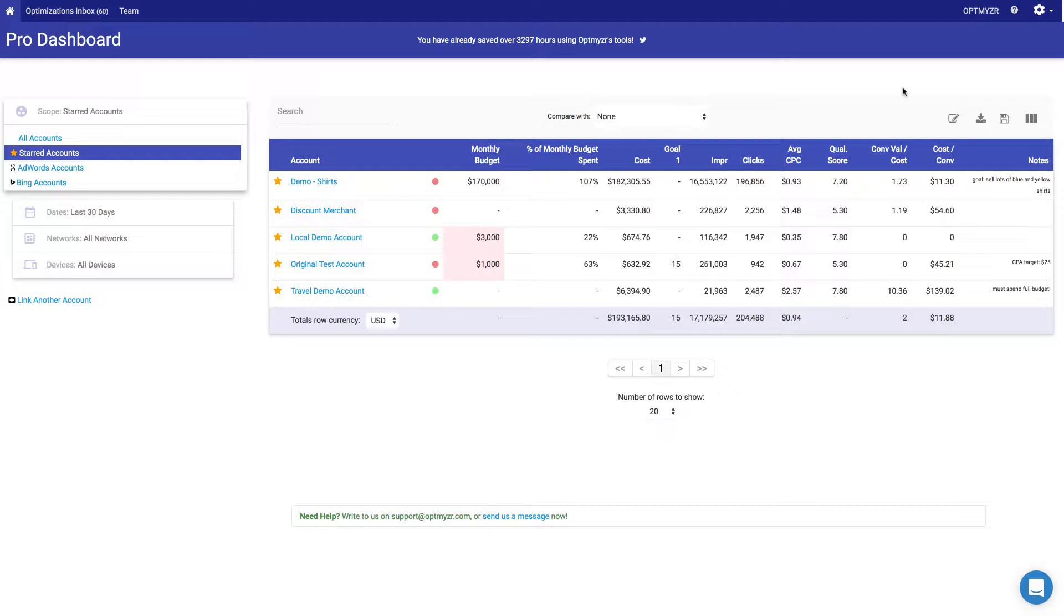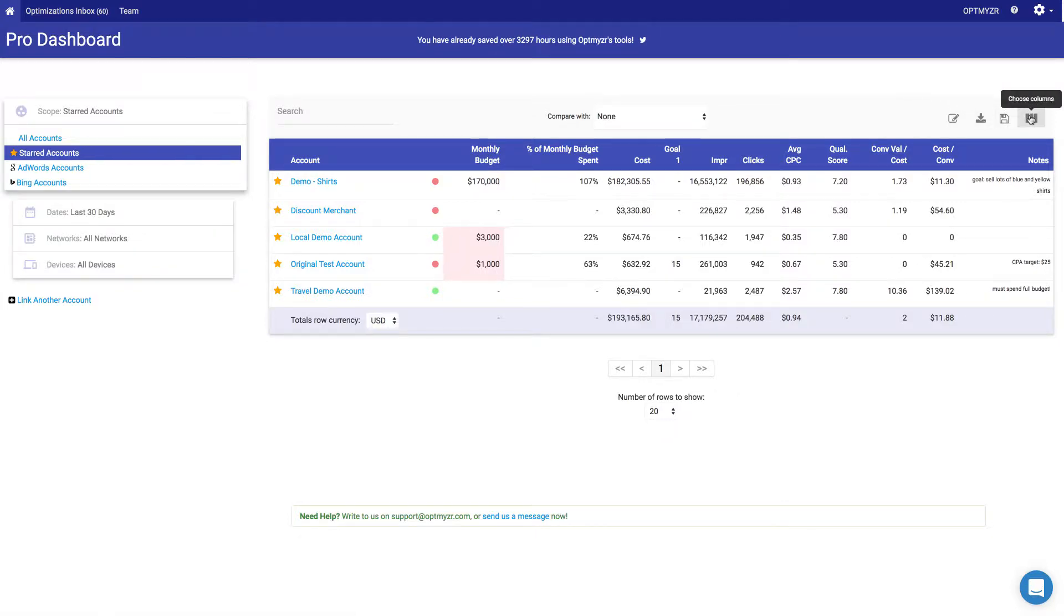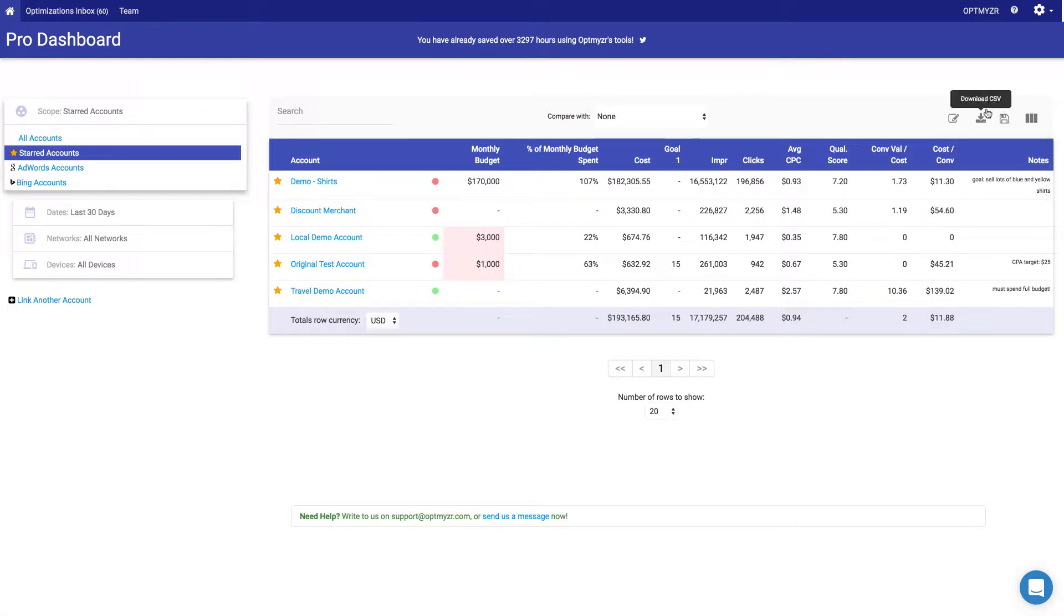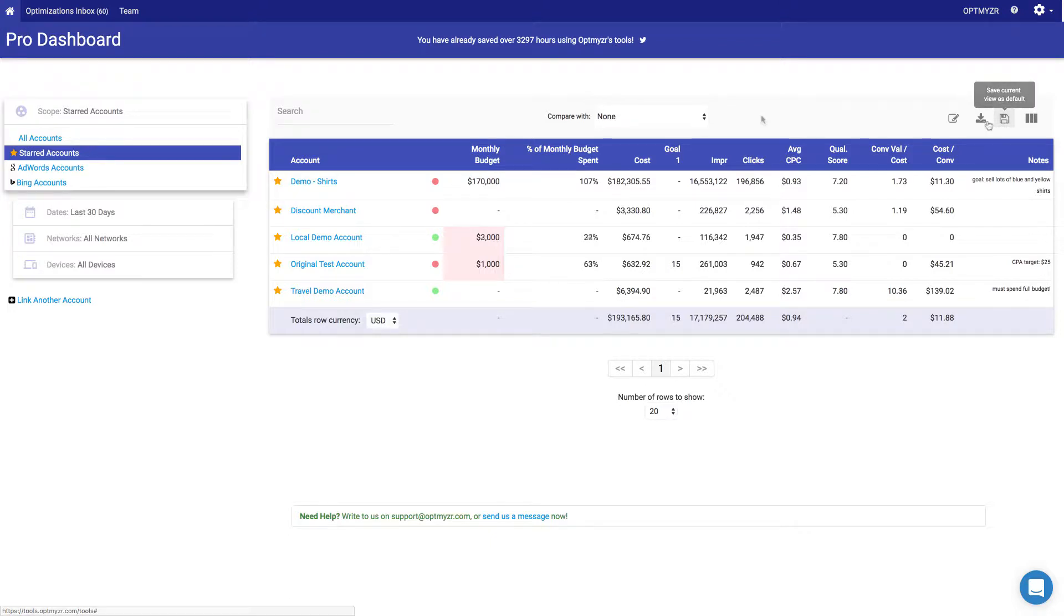The default view of the dashboard may not include all the metrics that you want to see. So you can go to Choose Columns and enable or disable some of the columns that are interesting to you. Once you've done that, be sure to hit the button here to save this view so that the next time you come back to the page it will remember what you're looking at in terms of columns and accounts. That way you don't have to constantly change it.